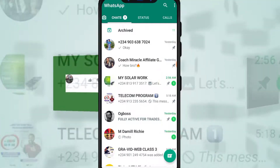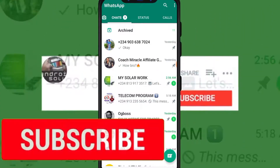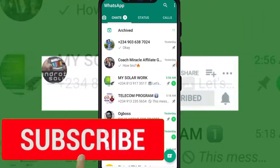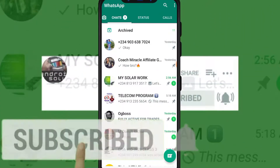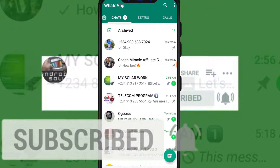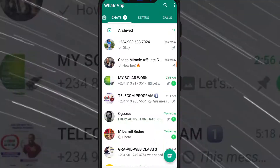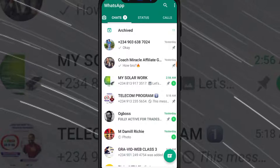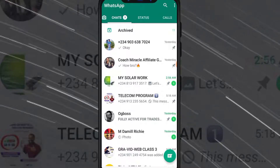If you're new to this channel, I want you to hit the subscribe button and turn on the bell notification so that YouTube will notify you anytime I drop these kinds of videos. Watch this video to the end without skipping any part of it.